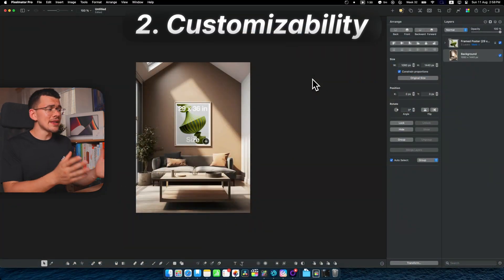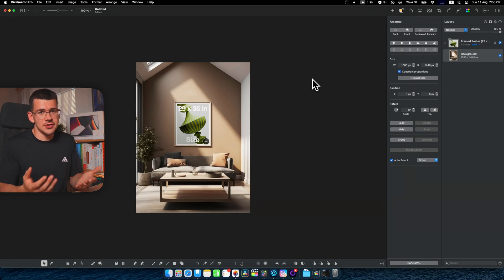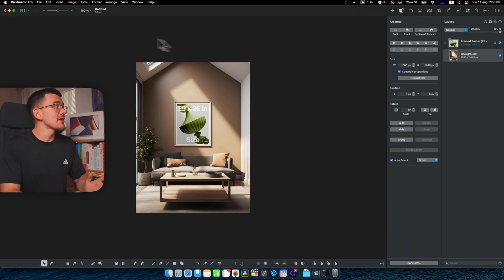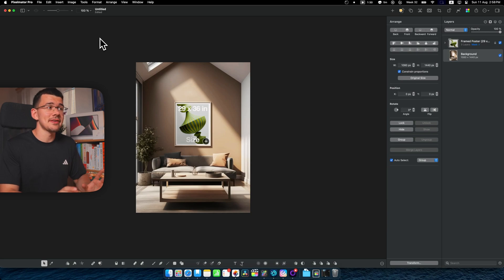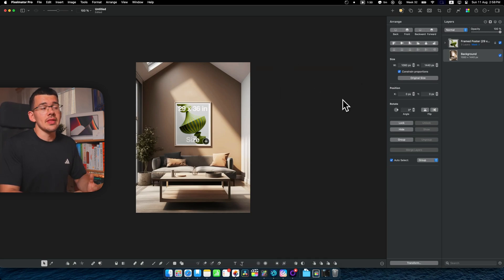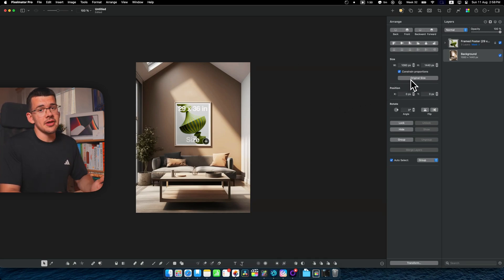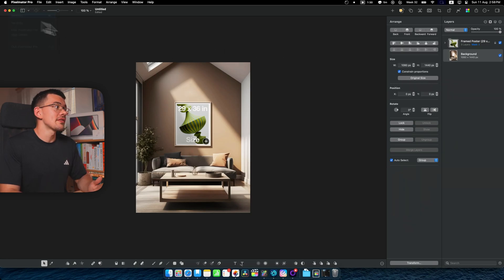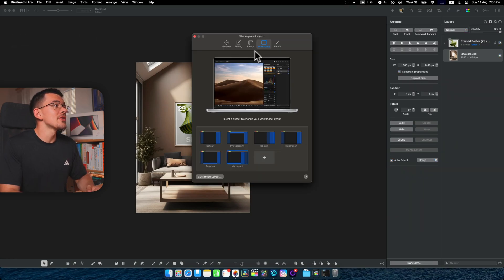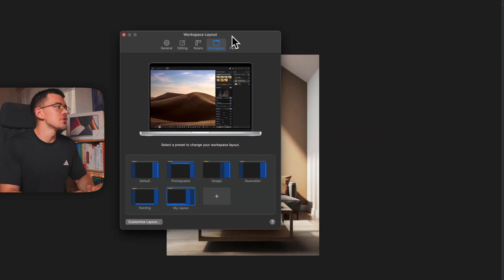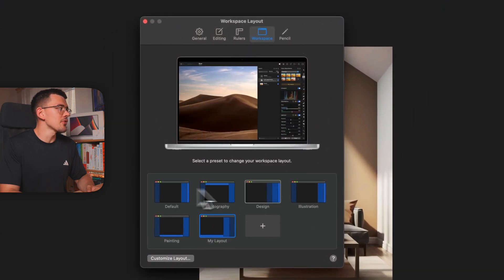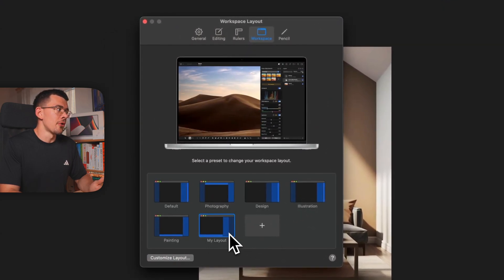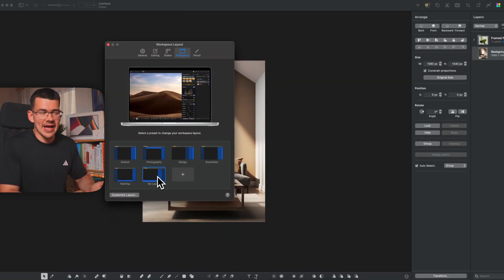Now as you might have noticed, my layout over here is quite different from what you're used to in Photoshop or in any kind of other program. This is because Pixelmator lets you pretty much customize every single detail here. If you don't like my layout, you can head up to Pixelmator Pro, go to settings, and when you switch over to workspace you can choose one of the default ones or even create your own layout like I have.